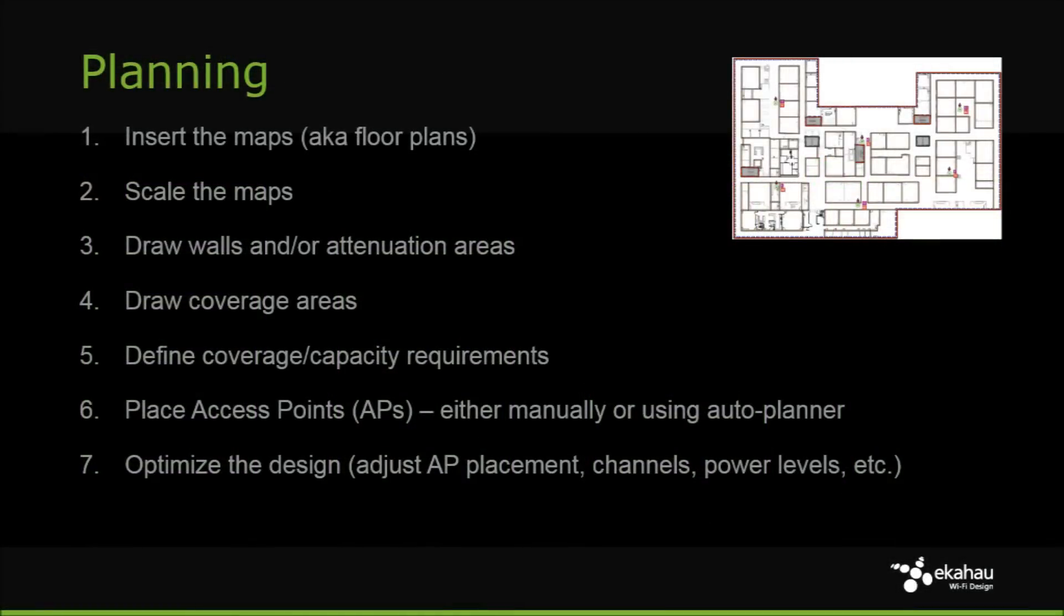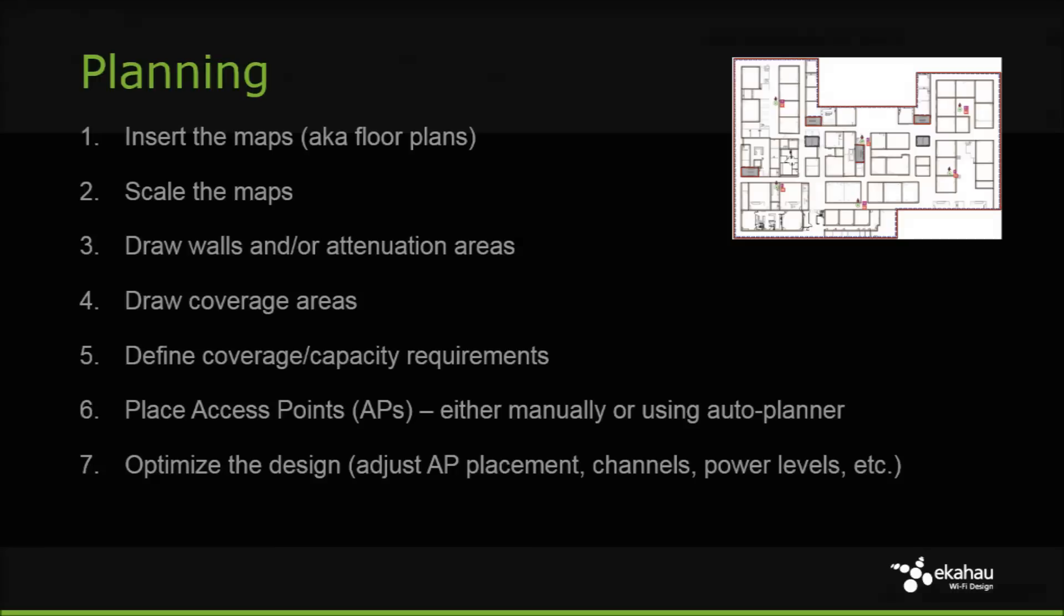The basic steps for network planning include inserting maps, scaling maps, drawing walls and coverage areas, defining network requirements, placing APs, and optimizing the performance.